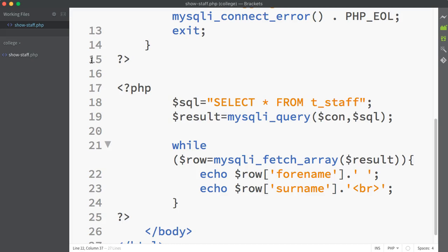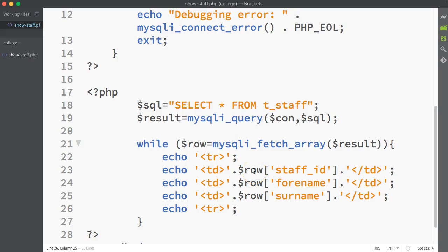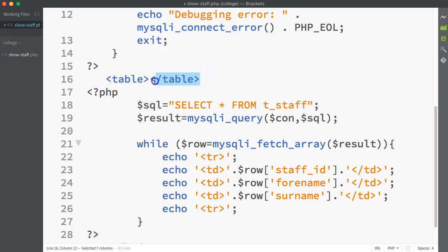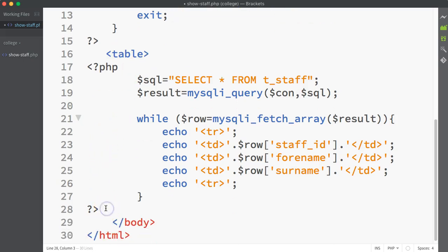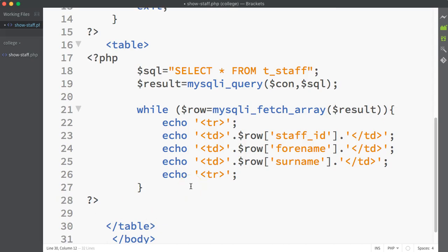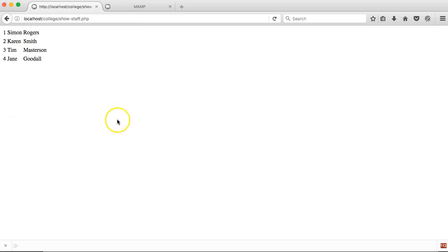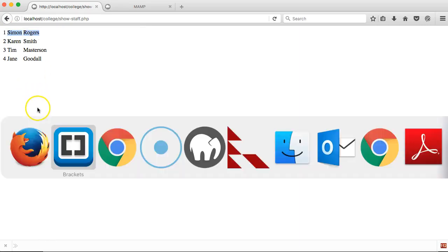I've got four records in the t_staff table and I want to display them all. I'm going to choose to show them in an HTML table element. I'm resizing the code to fit on screen, and putting in all the required inner table elements — a table row for each record, and each field going into its own table data cell. I need a table tag at the top, so I'm placing table tags just above and below the PHP script section. Then I can insert each record row as I go. Saving and refreshing, I can see I'm getting the staff IDs, forenames and surnames for each member of staff.